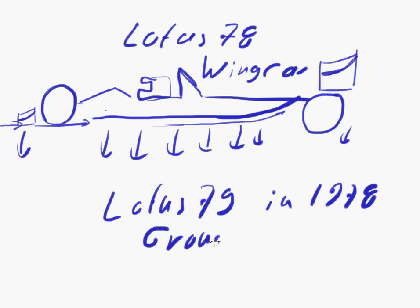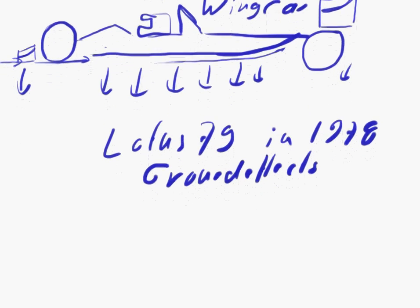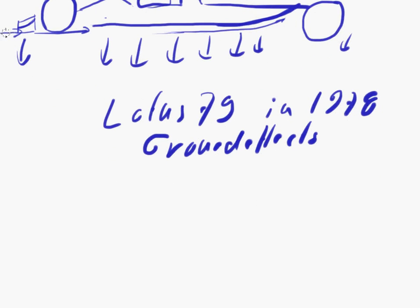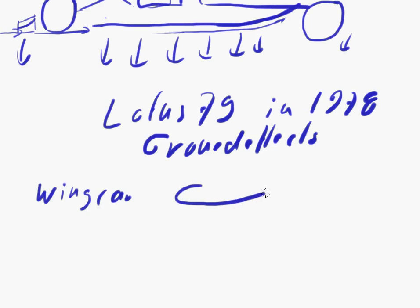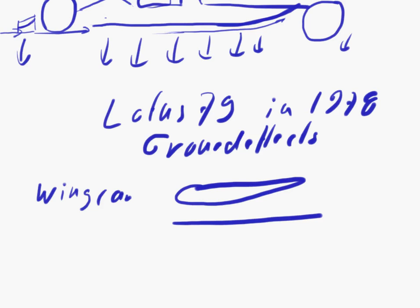What's the difference? With a wing car, the whole car is just one big inverted wing generating downforce. With a ground effects car, it's different.